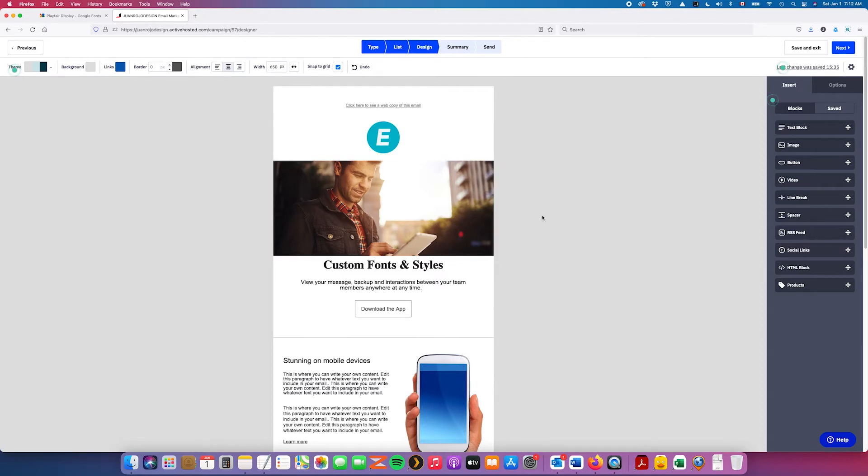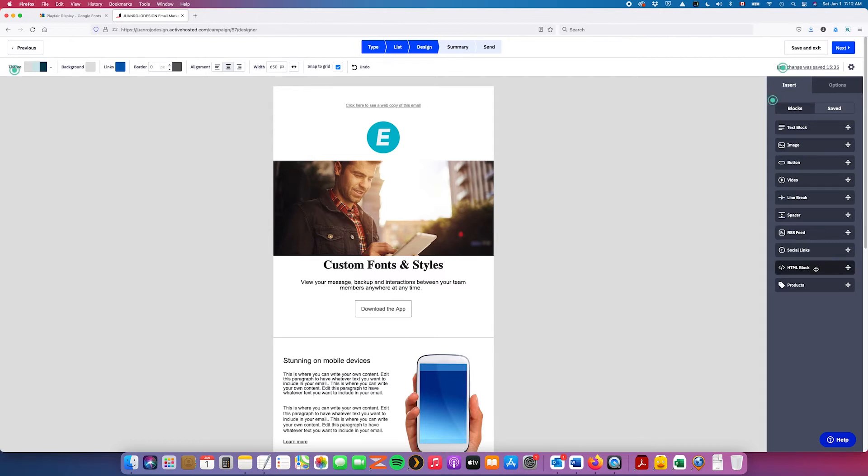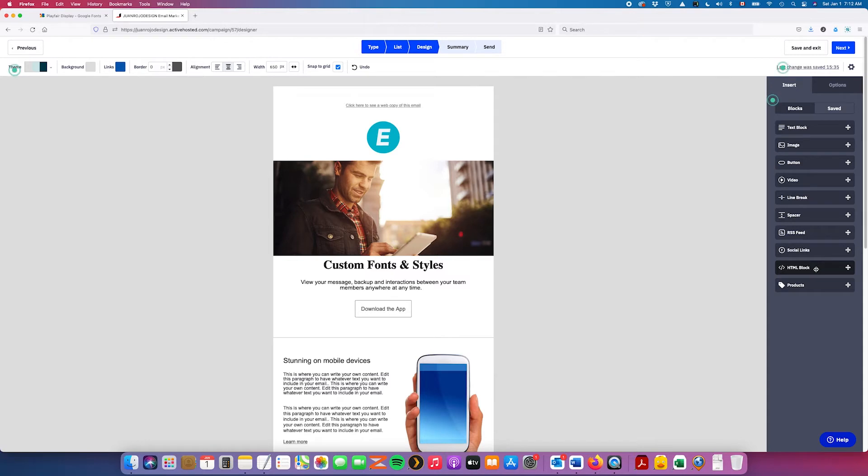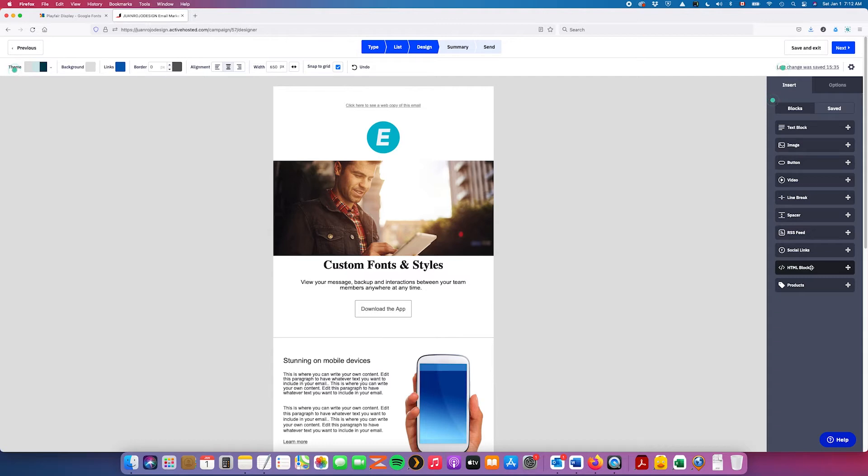Now, in order to add that link that I showed you previously from the Google Web Fonts page, you need to use a block from the email editor called HTML block. And there are several email providers that have this type of block in their email editor. Another one that I can think of right now is MailChimp. You could use this technique just as well in MailChimp, actually following a similar process inside the editor.